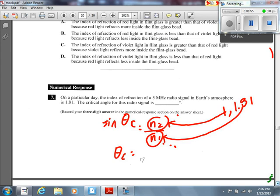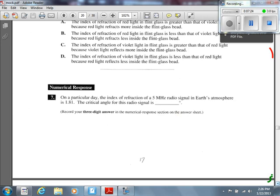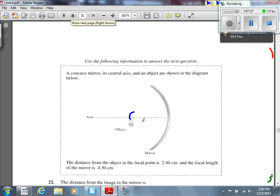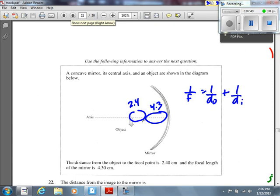Number 22. Did you make a mistake on that one? I did — I was being careless. The question says the distance from the object to the focal point is 2.4, and the distance from the focal point to the mirror is 4.3. I mistakenly used 2.4 as the object distance. But my object distance is from the object to the mirror itself, which is 2.4 + 4.3 = 6.7.